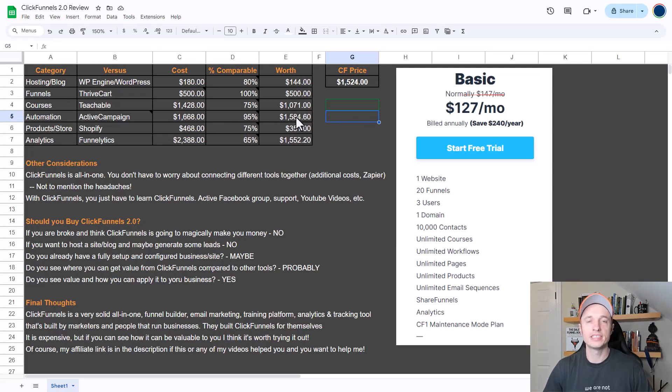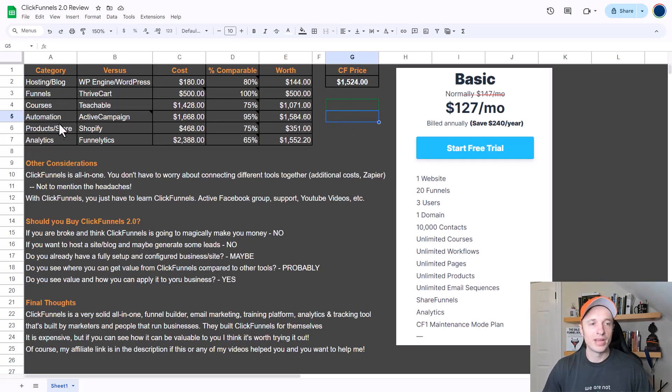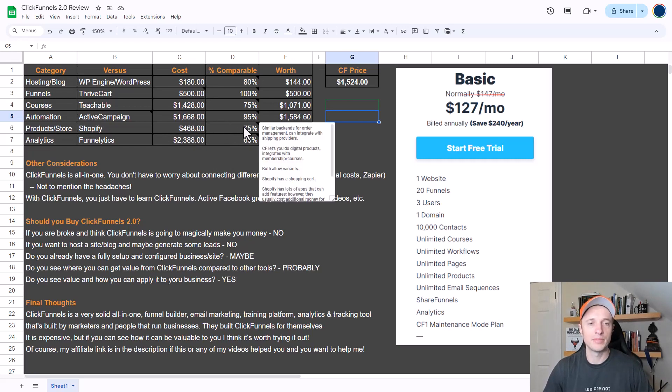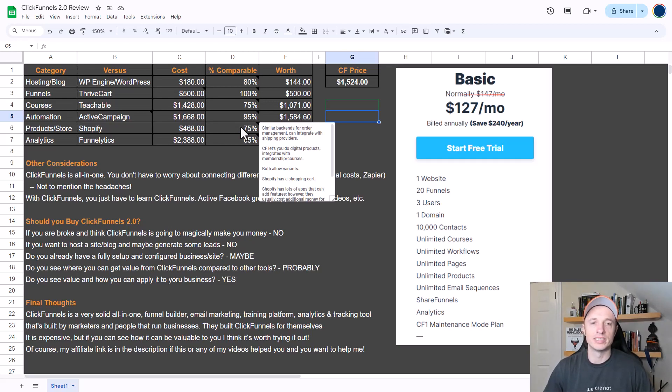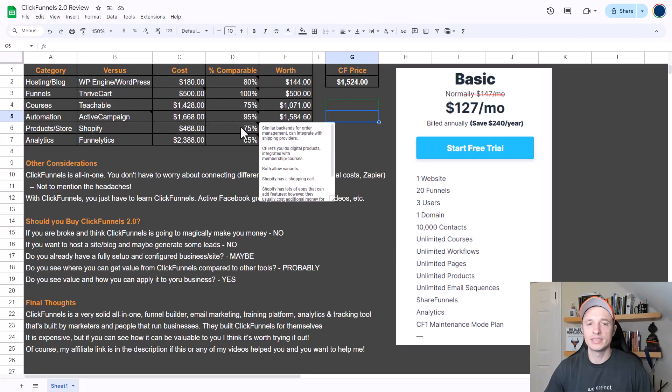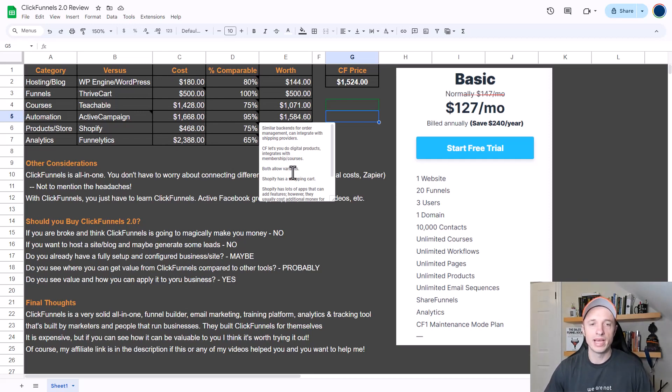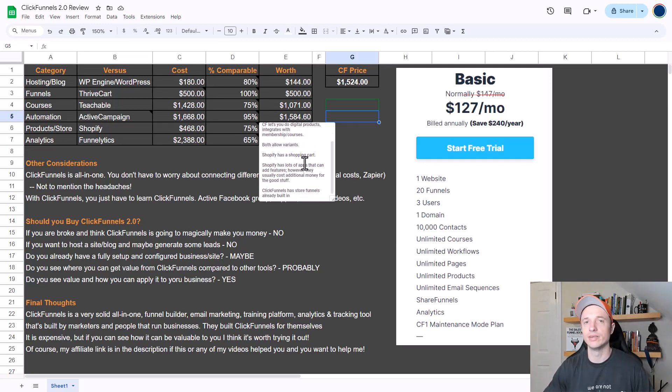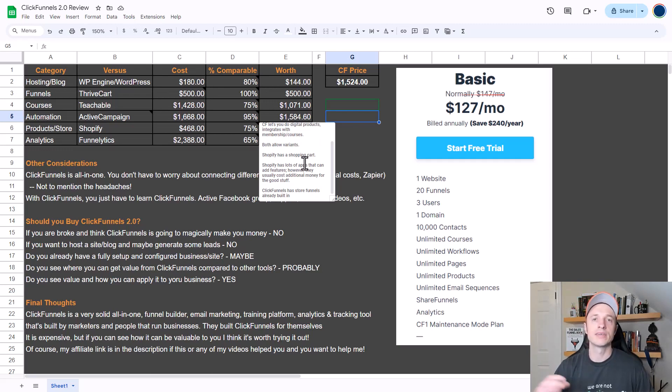Moving on, we have products and store, and for this one I'm comparing it to Shopify. Shopify costs $468 per year for a comparable plan, and I would put ClickFunnels 2.0 at about 75% as good as Shopify. They have similar back ends for order management and can integrate with shipping providers. ClickFunnels lets you do digital products and integrates nicely with the memberships and courses area. Both allow different variants. Shopify has a shopping cart, so people can go to the store and add products to a shopping cart and do a checkout where they buy multiple products at once, whereas ClickFunnels does not have that feature.